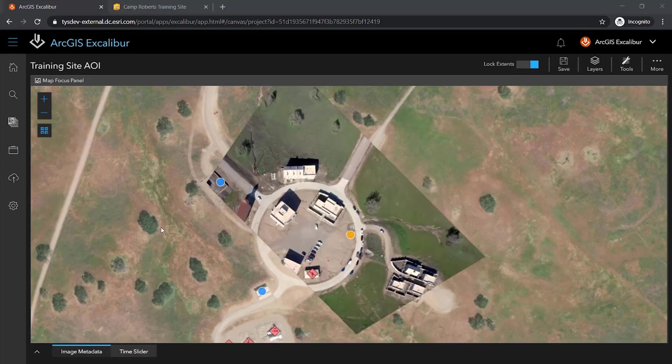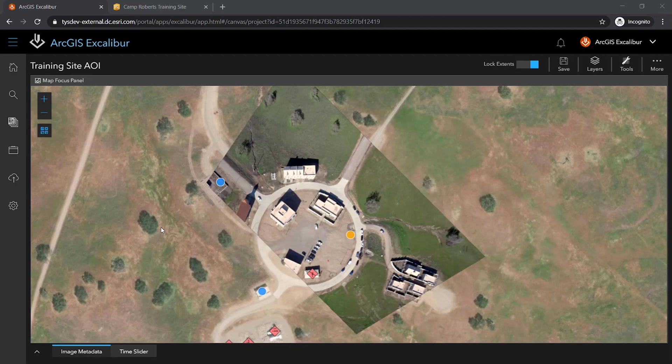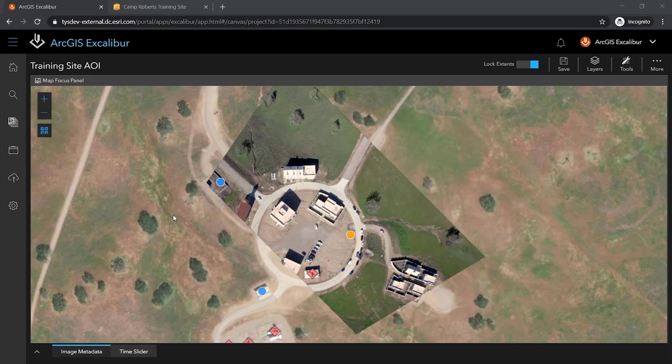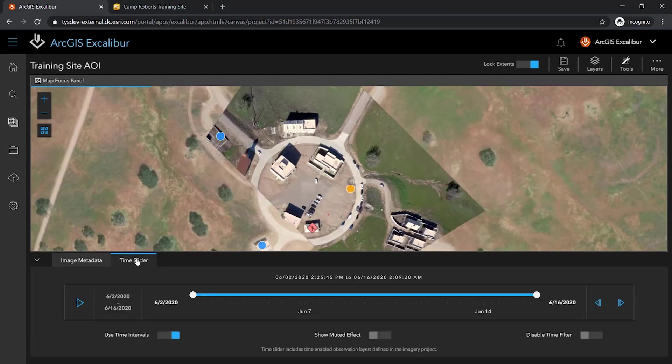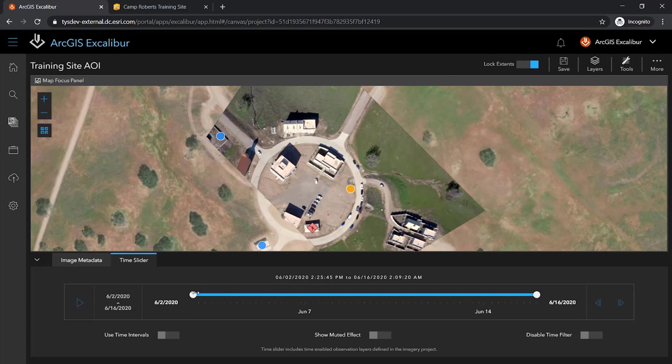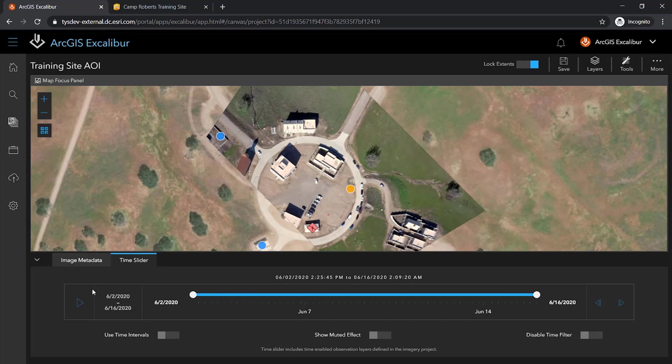The first thing we notice is my image is now overlaid on top of my organization's web map that includes reference or context layers for any other activities that may have occurred around the area of interest. You will also notice that the existing observation layers are also overlaid within my view. I can use the time slider to view any previous observations that were collected within my area of interest. This will help in collecting any future observations to ensure I am not collecting on the same type of activities that have already been observed.